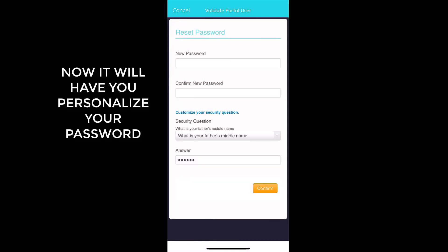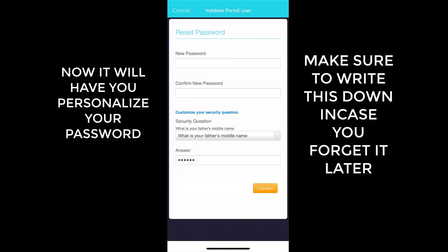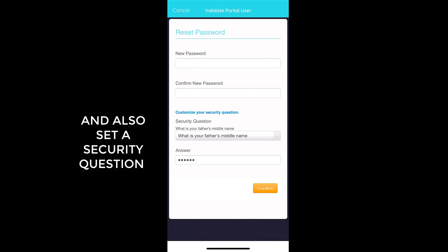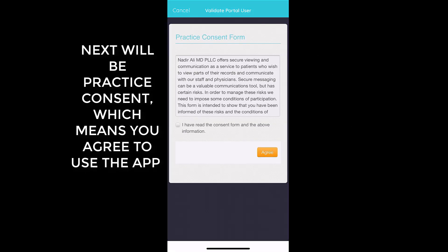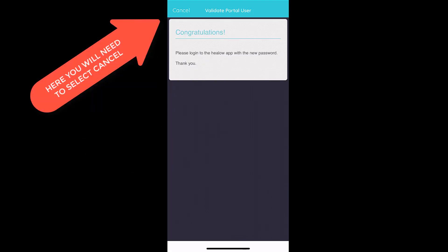Now reset your password and make sure that you write this down so you won't forget it, because you'll need it in just a few minutes. Also select a new security question. Then check the box and select Agree.